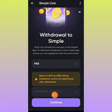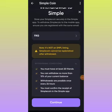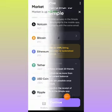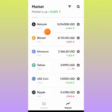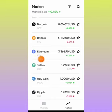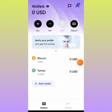Coming down here, you can see the conditions for withdrawal. The very first condition is that you should have at least 20 referrals. You can withdraw 10% of your current balance per time. Withdrawals are possible once every 24 hours, and you must confirm the receipt of simple coin in the simple application. Simple app here is Simple Exchange where you sell other cryptocurrencies to enjoy yourself. Remember, simple coin is a native token of Simple Exchange.